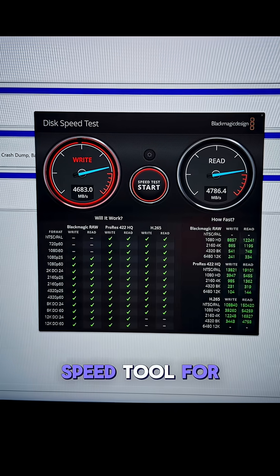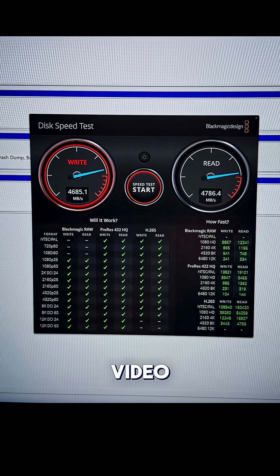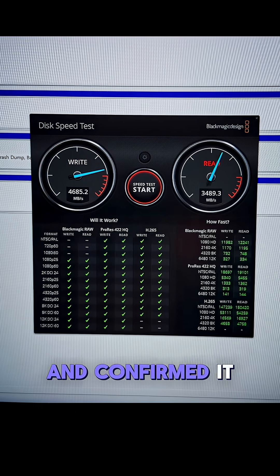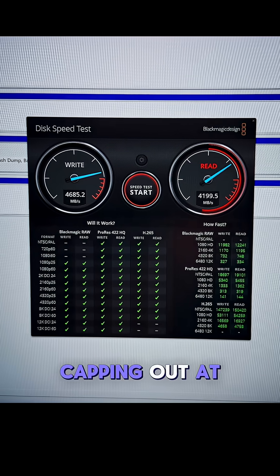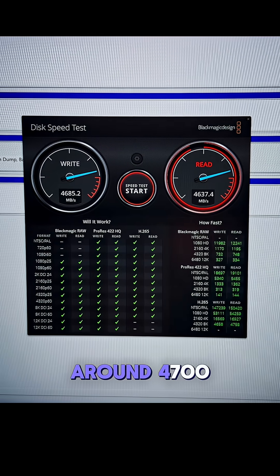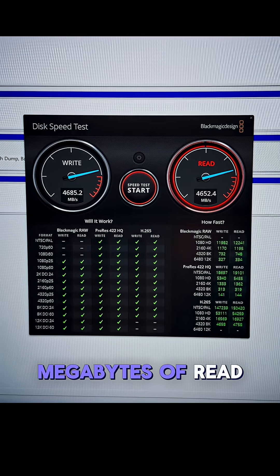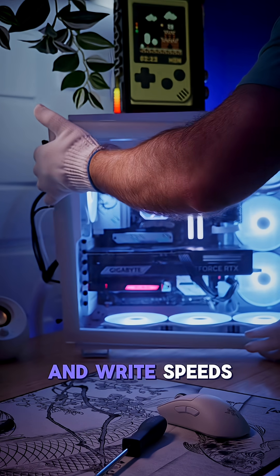And I tested the Blackmagic Disk Speed tool for video, and confirmed it is indeed capping out at around 4,700MB of read and write speeds.